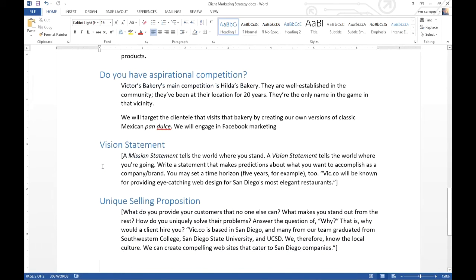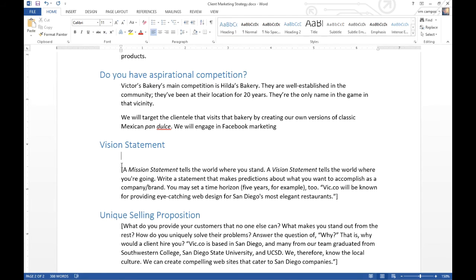Vision Statement. A mission statement tells the world where you stand. A vision statement tells the world where you're going. Write a statement that makes predictions about what you want to accomplish as a company or brand — you may set a time horizon, five years for example. Vic.co will be known for providing eye-catching web design for San Diego's most elegant restaurants. So here's our goal — another way to talk about what is the goal of our company. Mission statement tells you where you are right now; vision statement makes a prediction of where you want to be. Having this goal and a time horizon can help you move toward it.